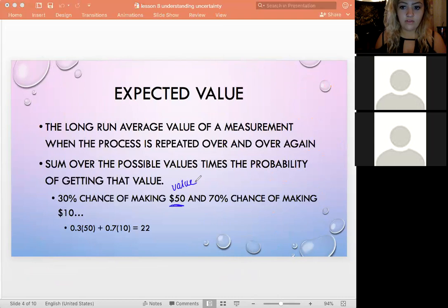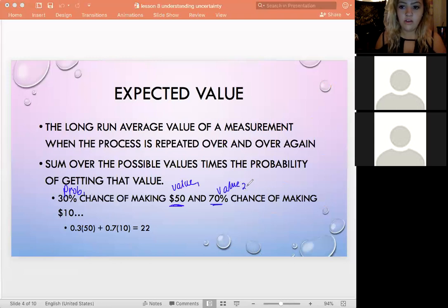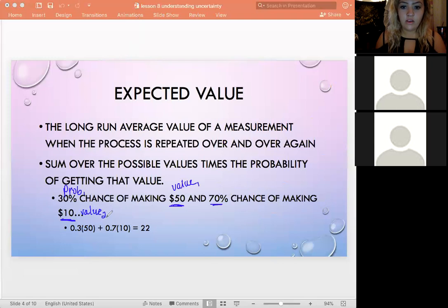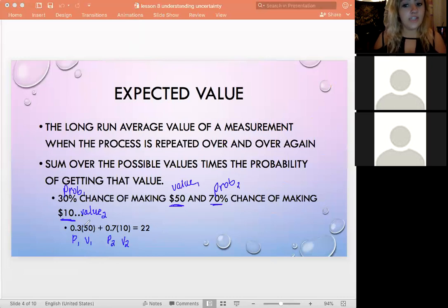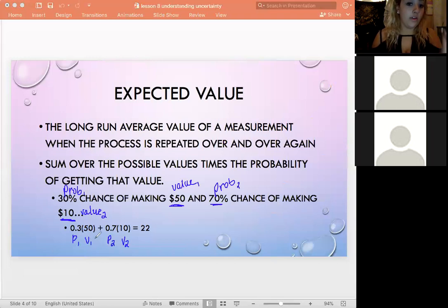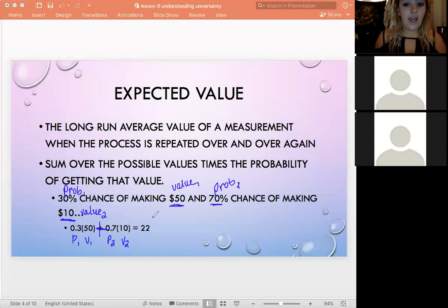The definition of expected value is the sum of all possible values times their probabilities. So if value 1 is $50 with probability 0.30, and value 2 is $10 with probability 0.70, we compute (0.30 × 50) + (0.70 × 10) to get the long-run average.